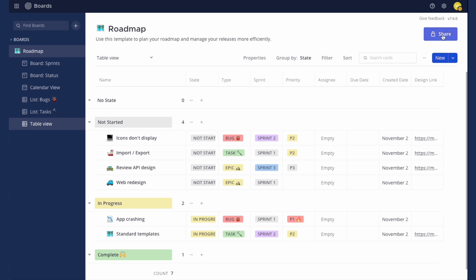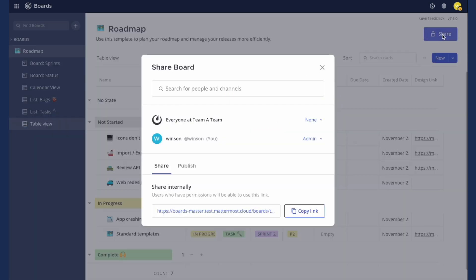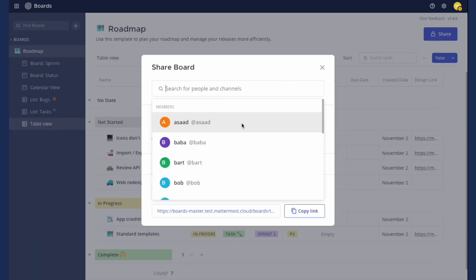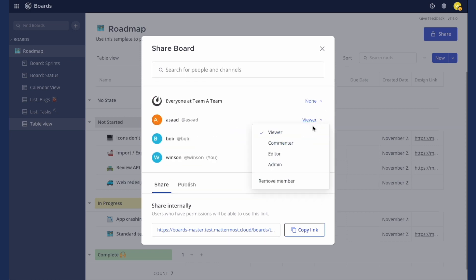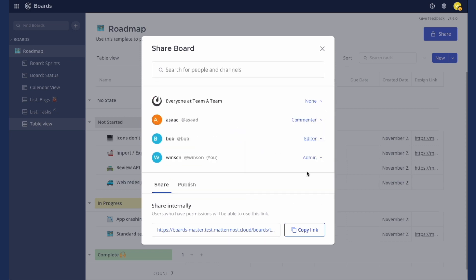To start collaborating with your team, open the share dialog and add team members to your board. You can adjust the roles for each team member to control their level of access.